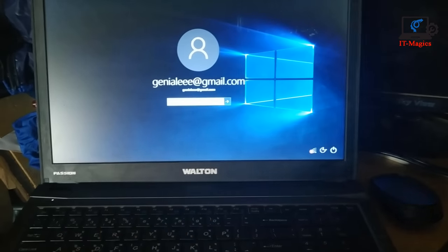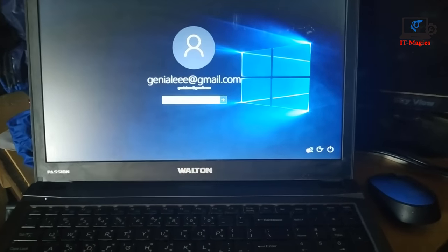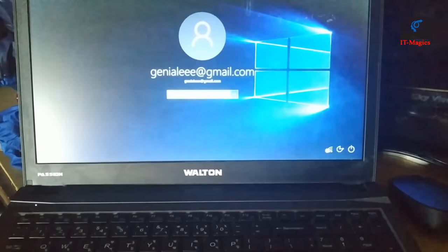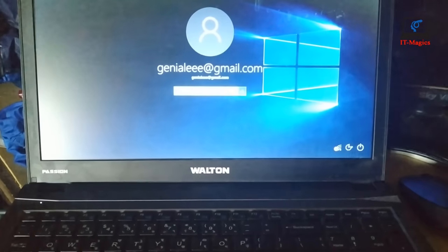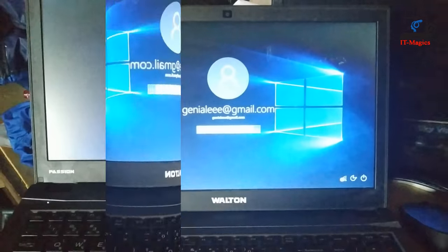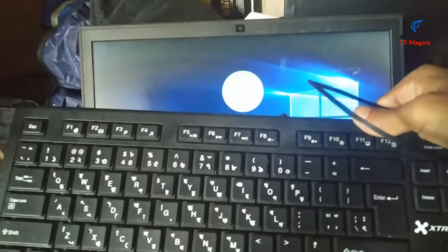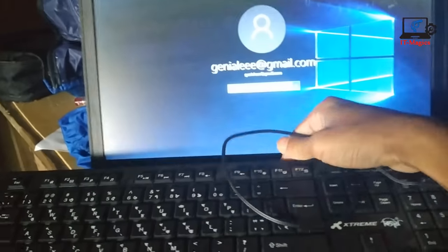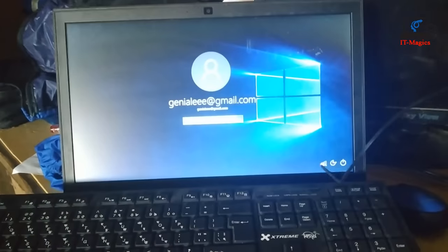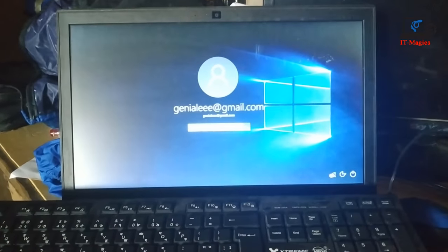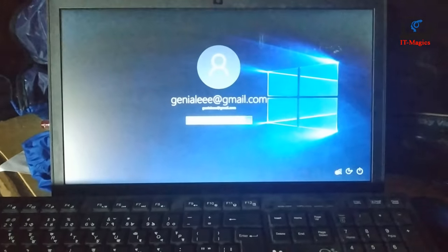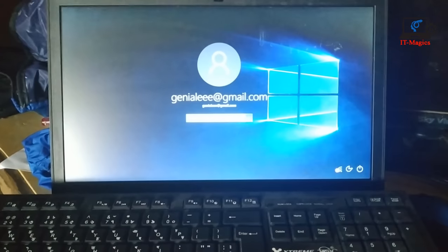Welcome back guys, this is my laptop internal keyboard which I already disabled and I use my external keyboard. Let's see how to do this.